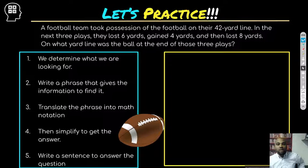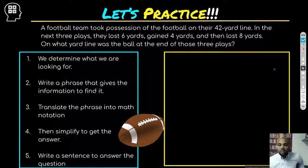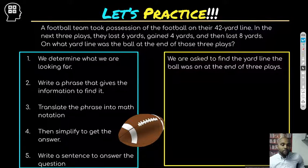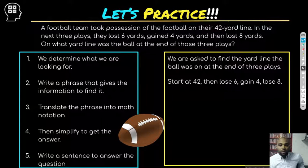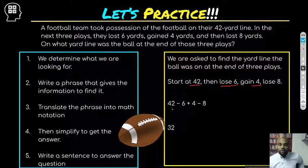Our football team took possession of the football on the 42-yard line. In the next three plays, they lost six yards, gained four yards, and then lost eight yards. On what yard line was the ball at the end of these three plays? We started at 42, lost six, gained four, lost eight. In math language: 42 minus 6 plus 4 minus 8.